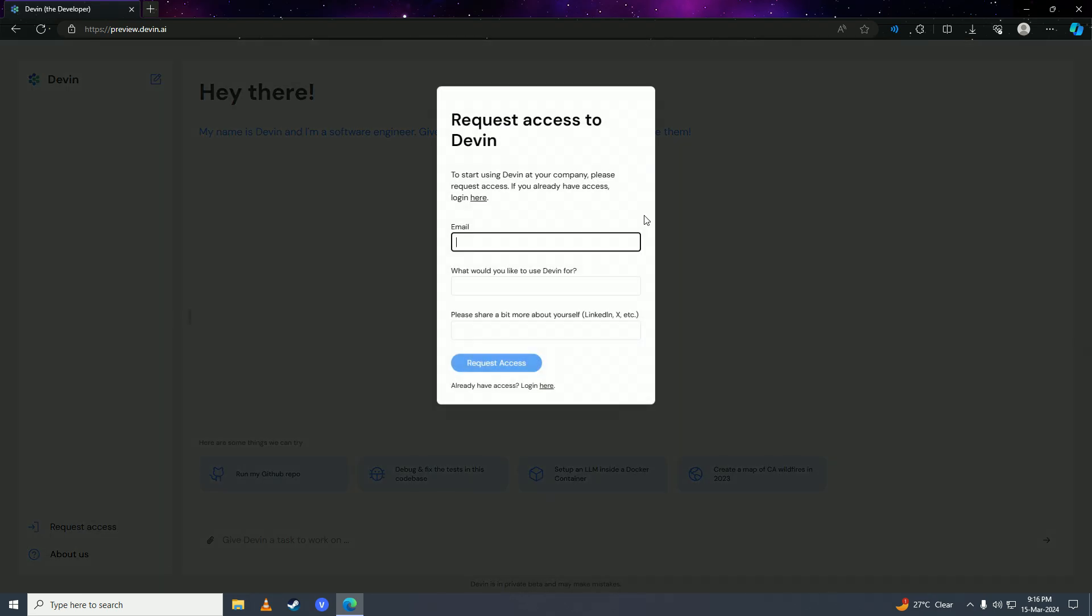After that, enter your email address where you want to access Devon AI. Then, put in the purpose for why you want to use Devon AI.